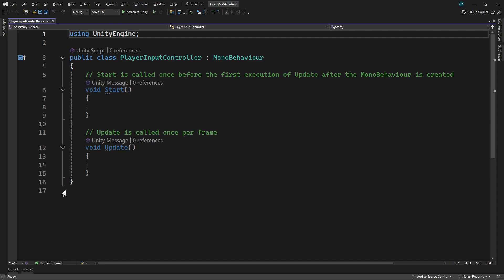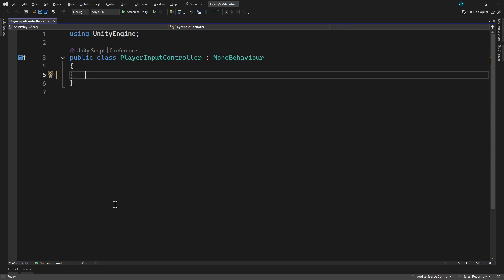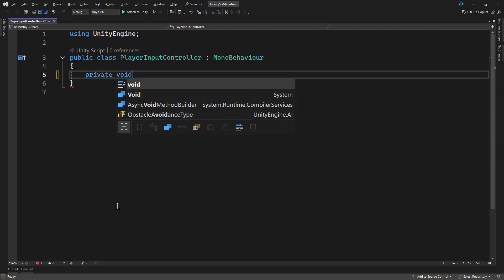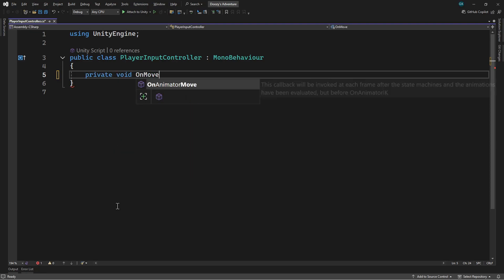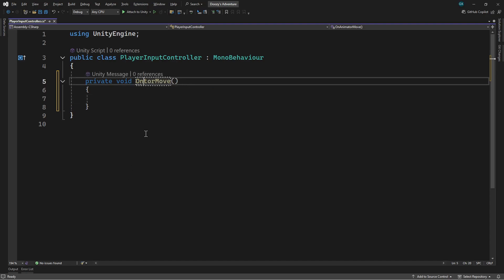Unity has created some methods for us. We're not going to need them, so we'll delete them. We want to be notified when there's movement input. We can do this by adding a private method called onMove. Unity may try to automatically create a method called onAnimatorMove. If it does this, then you can just rename it afterwards. The name of this method maps to the input action we defined. We called the input action move, so the method to listen for the input has to be named onMove.